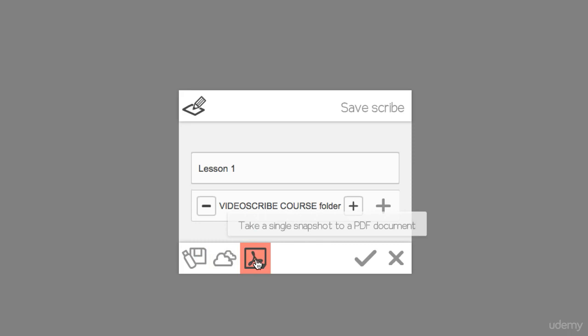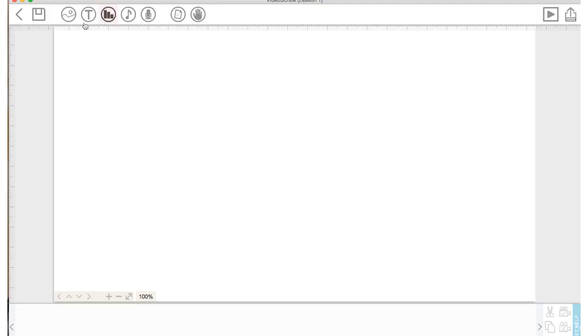And I never use this tool but you can take a single snapshot of your scribe and it can be created as a PDF document. I'll quickly go over these icons up here and then we'll go look at them more in depth.